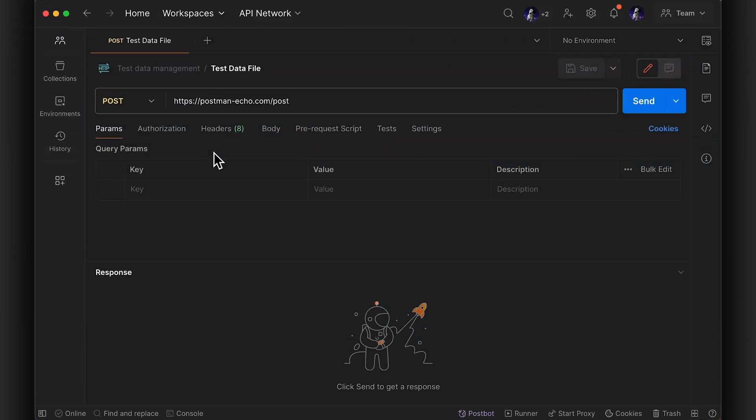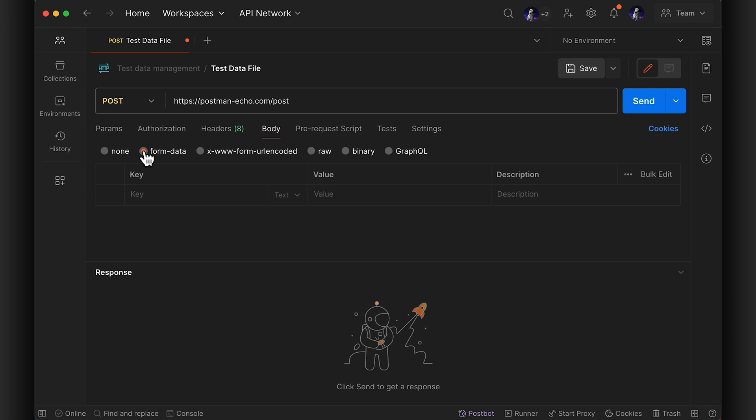You might already know how to upload a file under the form data or binary sections of a post request body.